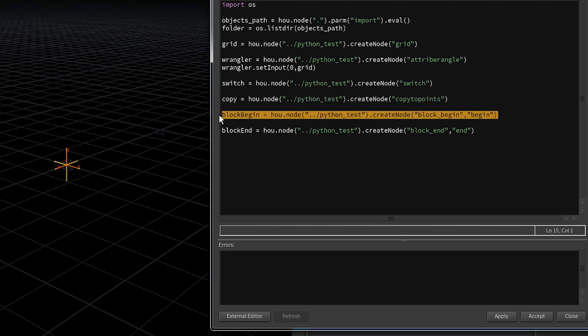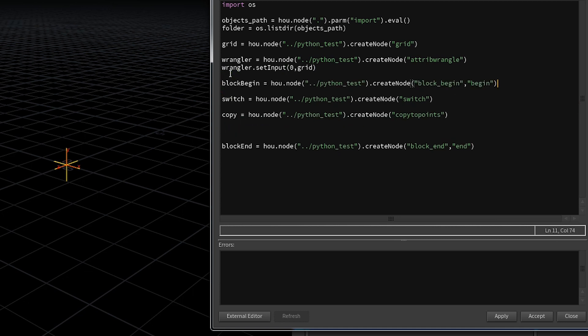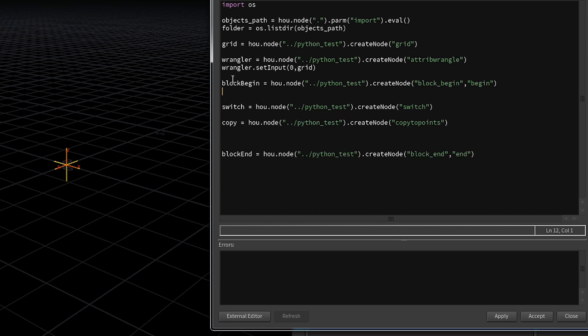Directly behind the wrangle we want to start the loop. So let's rearrange these functions so that we now continue with block begin. But obviously we also need to connect this begin block. So again we use set input and this time we provide the wrangle. Let's ignore the parameters we need to set for the switch node itself. That comes a bit later.